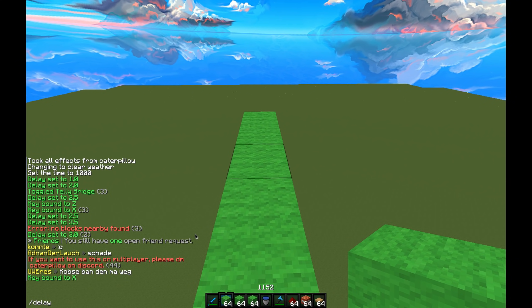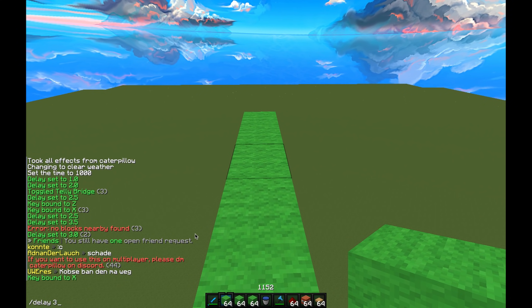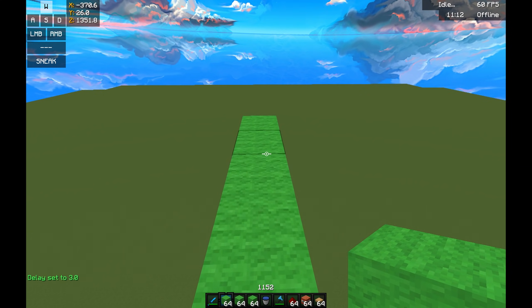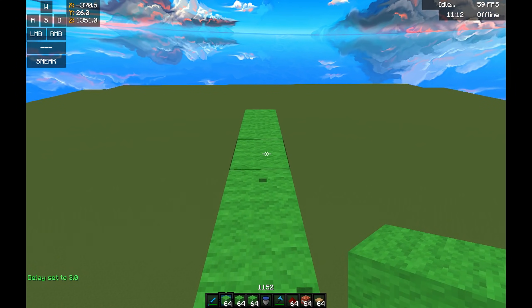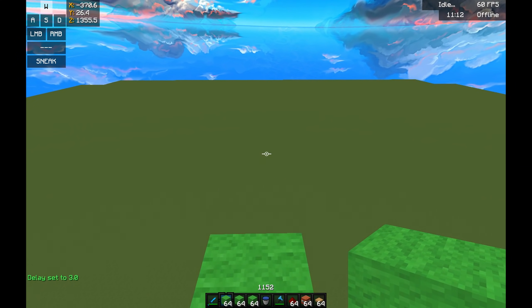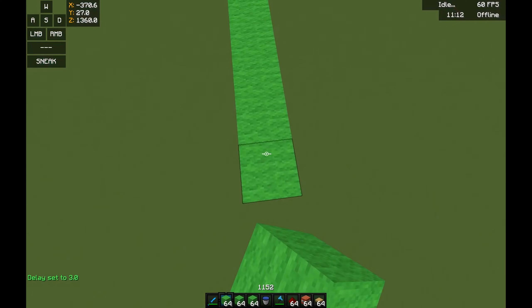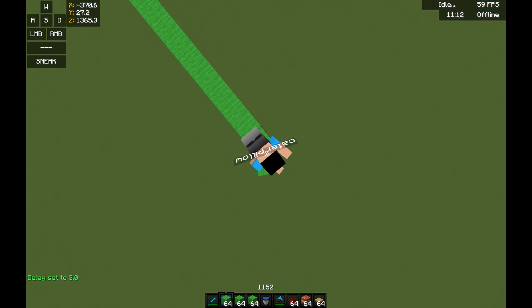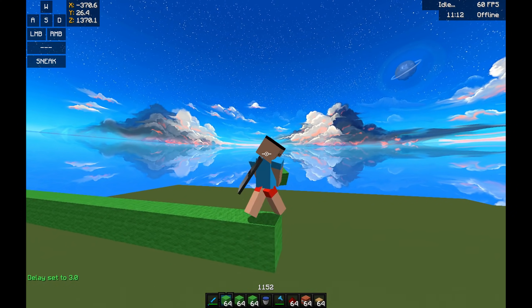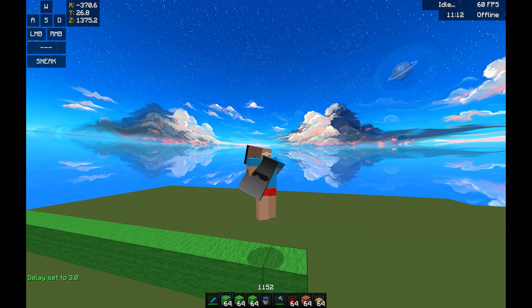And yeah, so to use it, let's do slash delay 3. The default is 2.5, which is safer, as you can see. 3 lets you Telebridge pretty well.